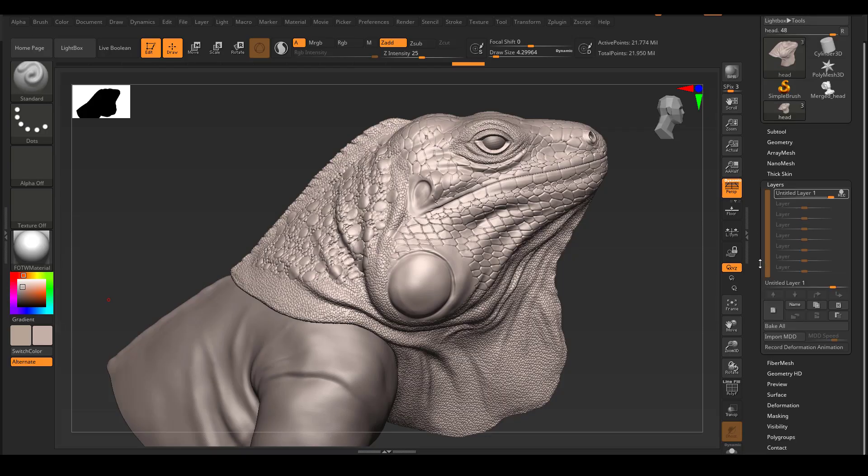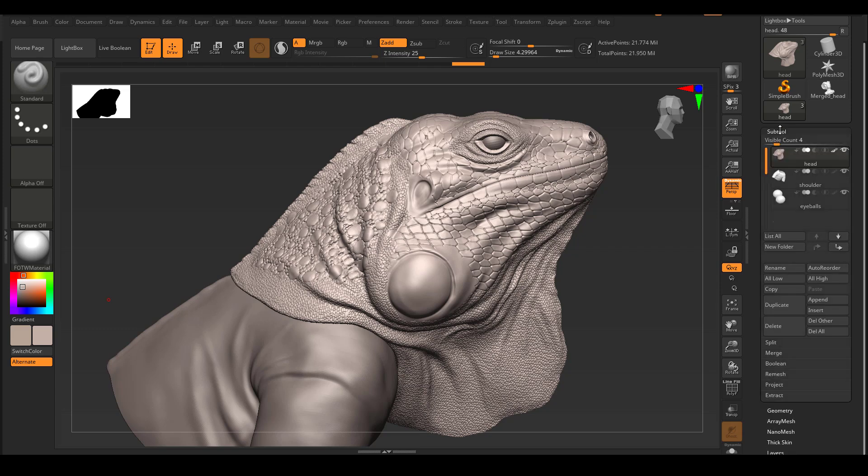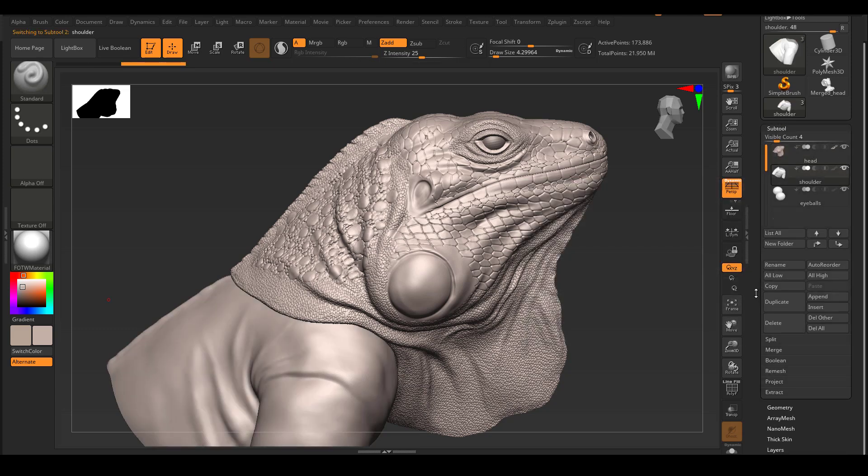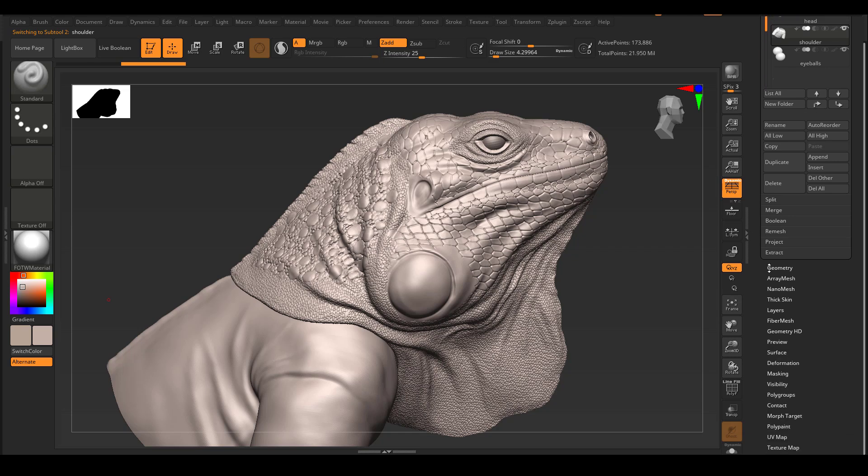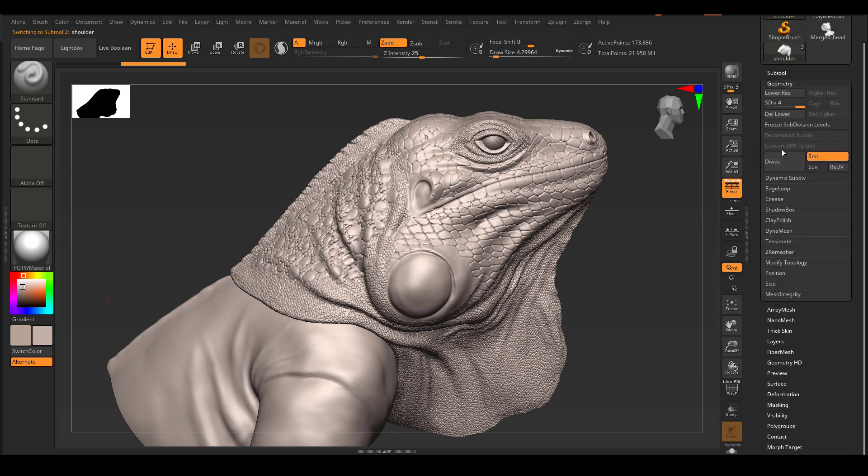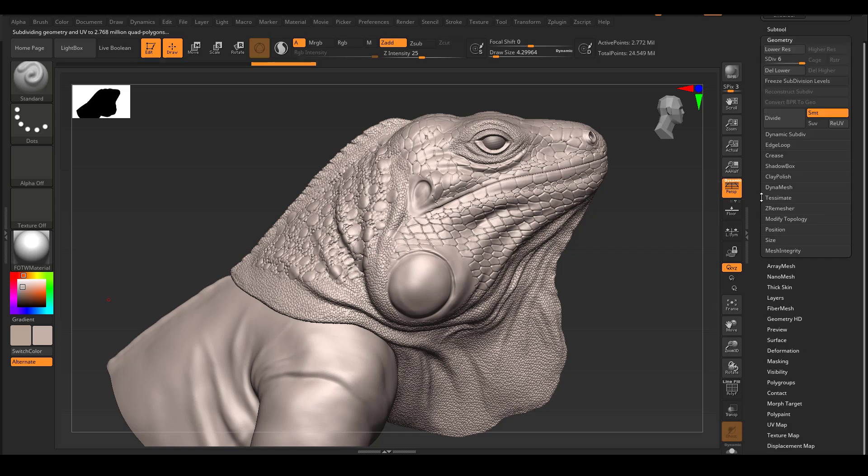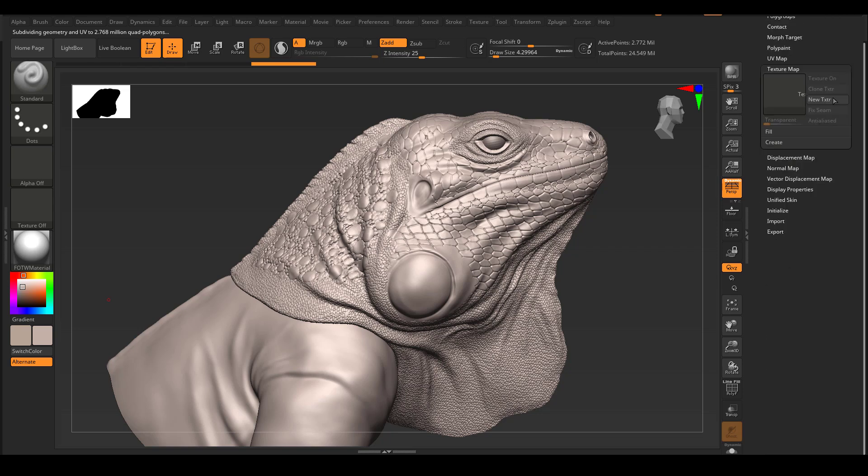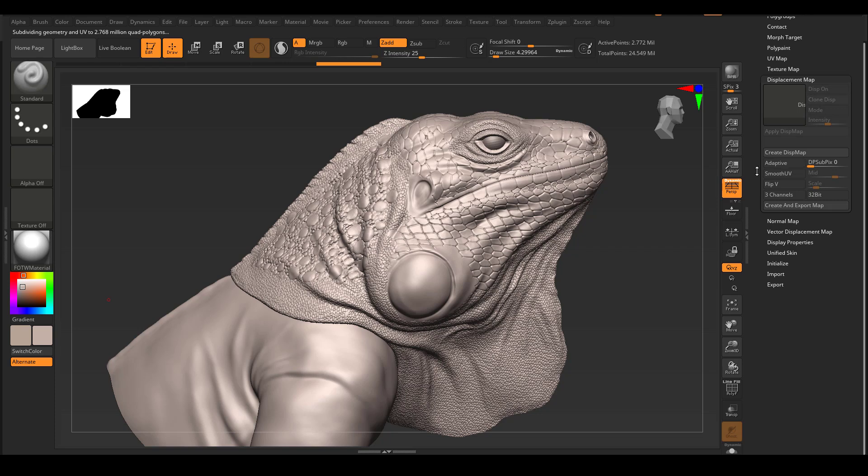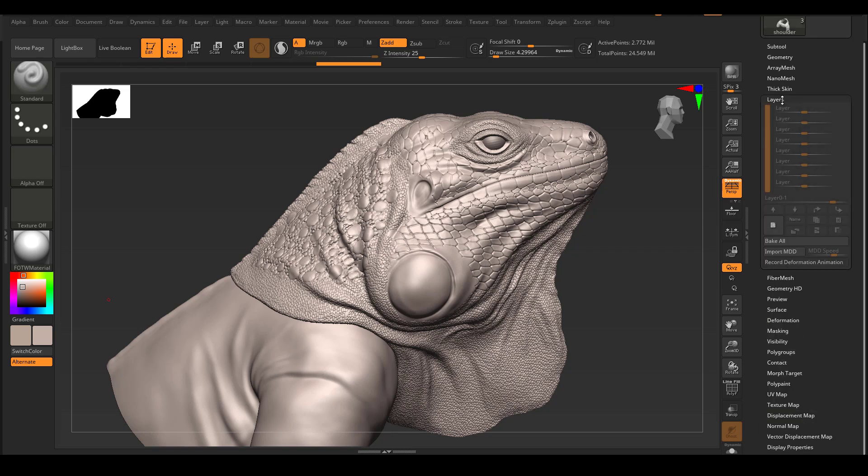Inside the ZBrush, I already tested the first displacement for the head. I'm going to import the body one. So to do that, I'm on the body geometry. First, you want to make sure you have enough resolution for a displacement. So I'm going to subdivide it a few more times to 2.7 million polygon. Maybe that's enough. And I'm going to turn on texture map and I'm going to my displacement map tab.